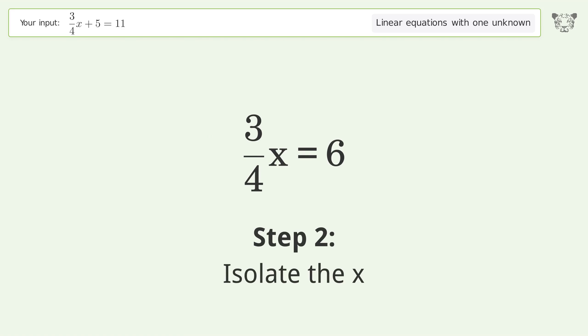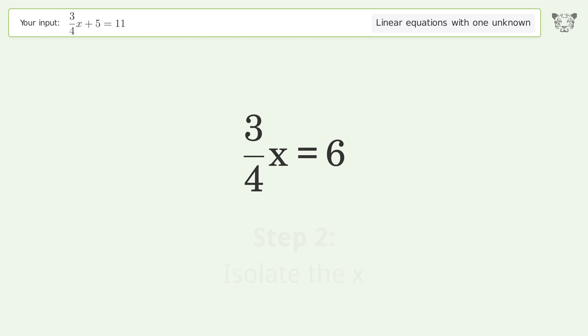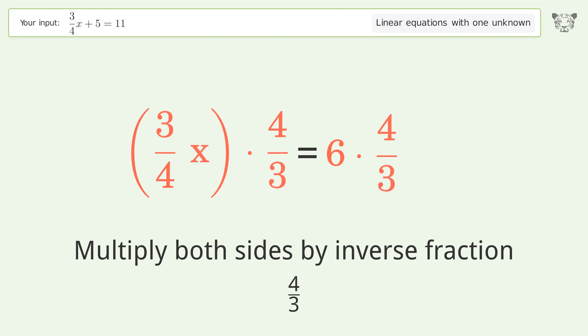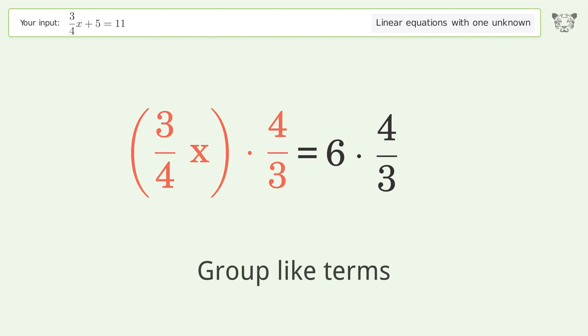Isolate the x. Multiply both sides by the inverse fraction 4 over 3. Group like terms.